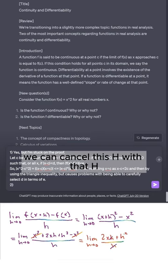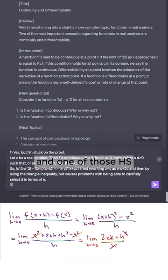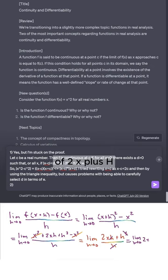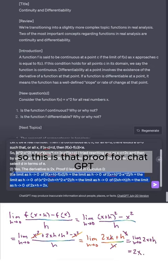From here we can cancel the h's to get the limit as h approaches zero of 2x + h, which is just 2x. So this is that proof for ChatGPT.